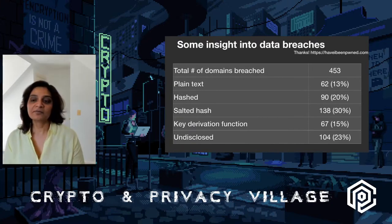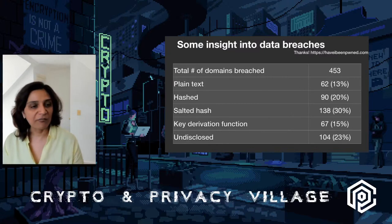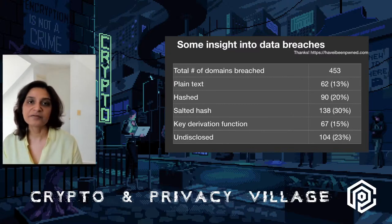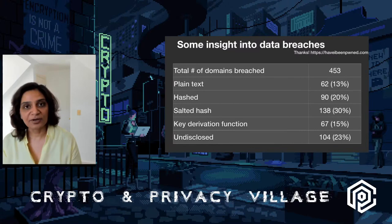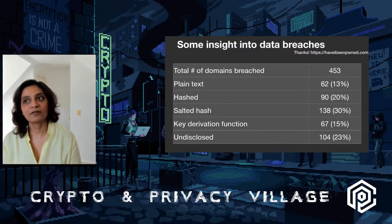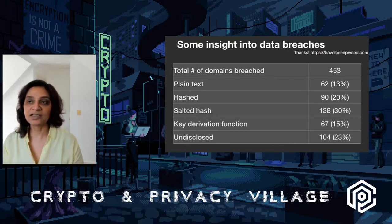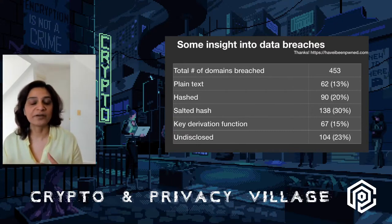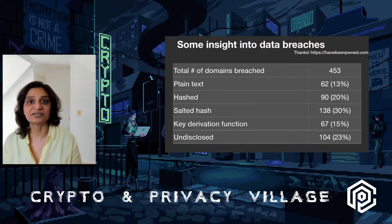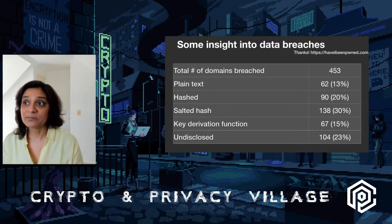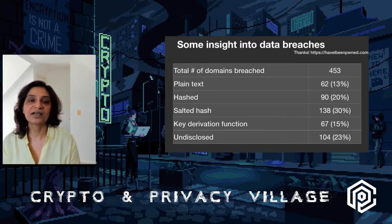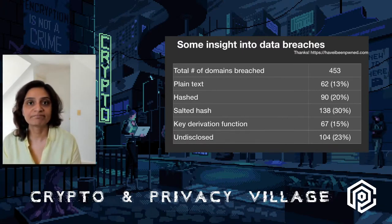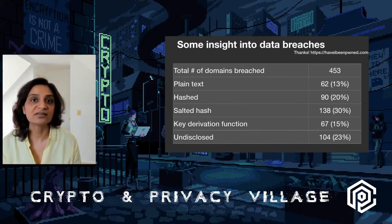Looking at why these domains were breached in the first place, most of the time it was because they did not pay attention to other security issues in their applications. A lot of them were simple SQL injections where entire databases were dumped. Open S3 buckets were not uncommon, and there were a lot of unprotected endpoints which leaked this data.